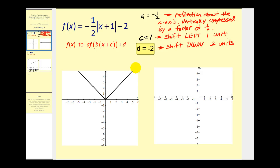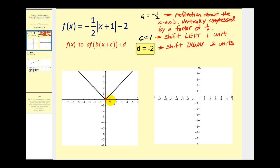It's very difficult to graph all of these transformations at one time, so we're going to take this in steps. I've already provided the parent function y equals the absolute value of x. Let's go ahead and identify some key points on this graph, like the origin, the point (4, 4), and the point (-4, 4).